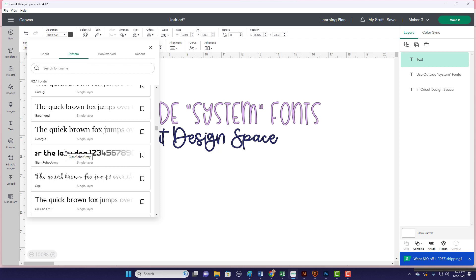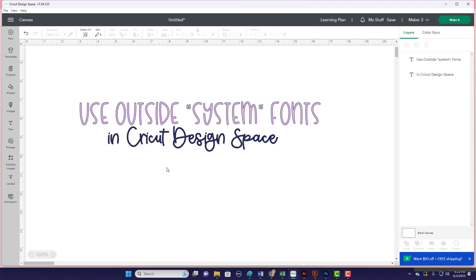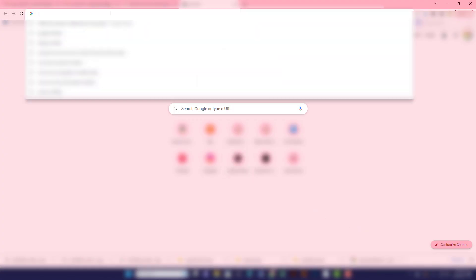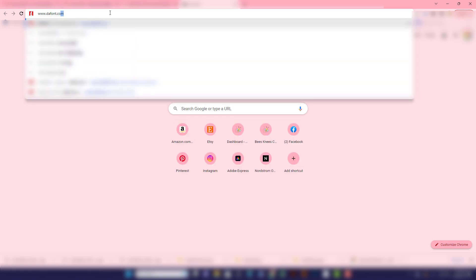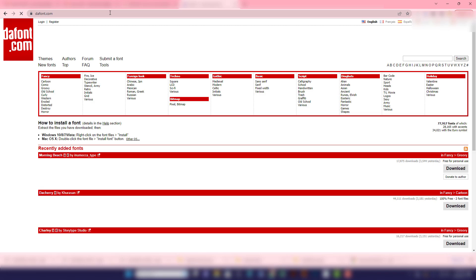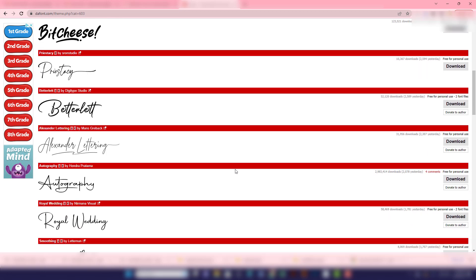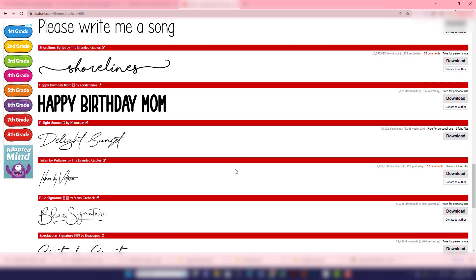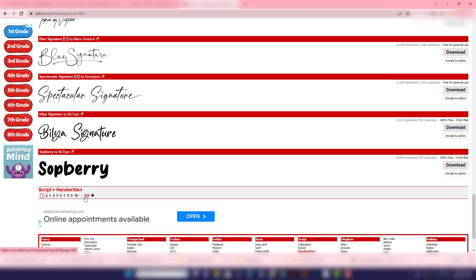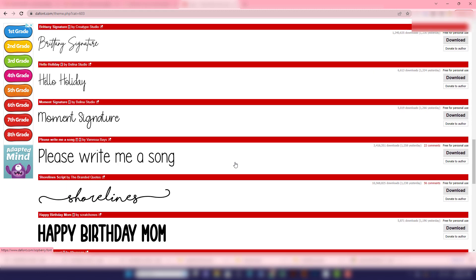I'm going to walk you through exactly how I do that, so that when it comes to fonts in Cricut Design Space, the sky is the limit. Let's talk about free fonts first. You've probably heard of this website called dafont.com. Here you can see some recently added fonts. You can scroll down and see those, and if you're looking for something in particular — like a handwritten script — just click on that and it brings up the handwritten scripts. There are 592 pages, so there's more than enough to choose from.